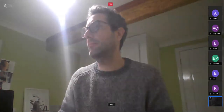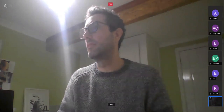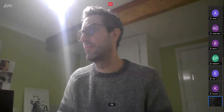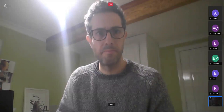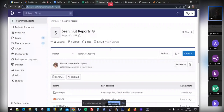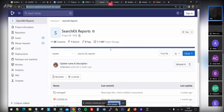We went through the existing CiviCRM reports to see which ones could be added into SearchKit. We did some work with Coleman from the core team. He's the person in charge of SearchKit, ostensibly. He decided that would be best done as an extension, so we created something called SearchKit Reports. It's not finished yet, but he created the initial setup for us.